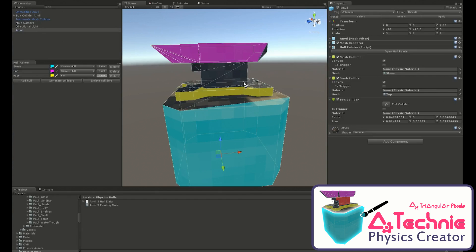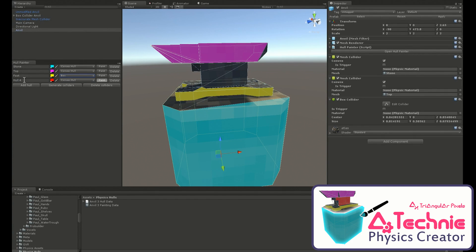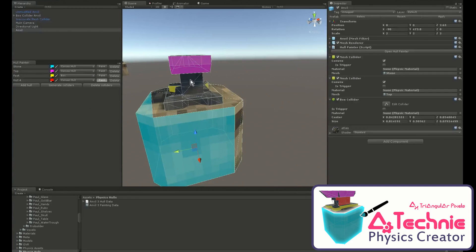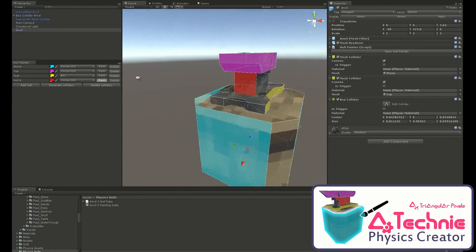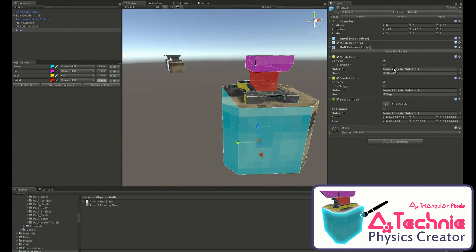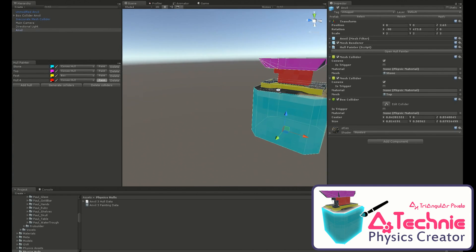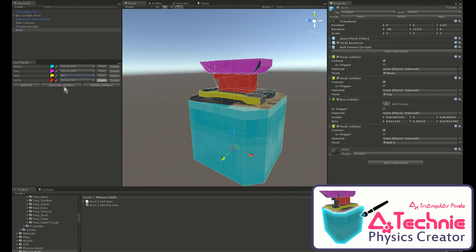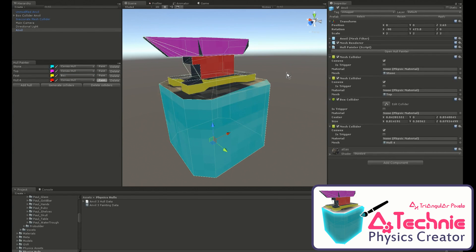To finish, we just want to add one more hull for the neck here. And now we're done.